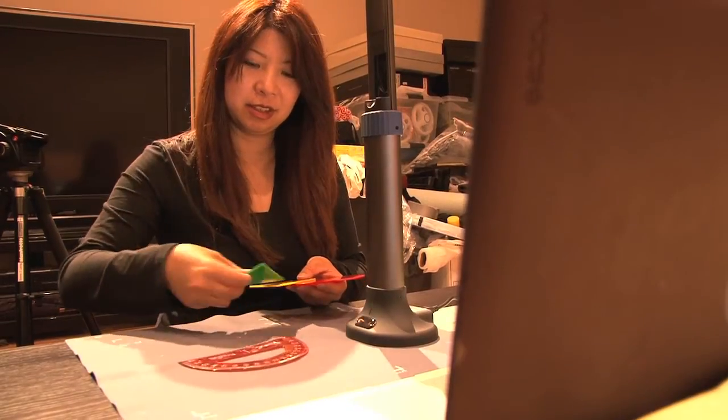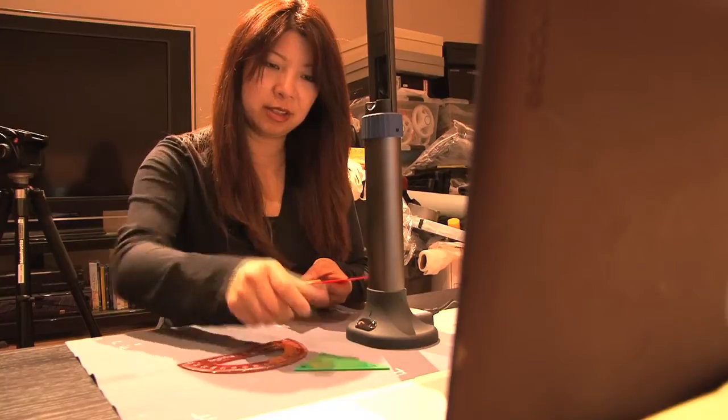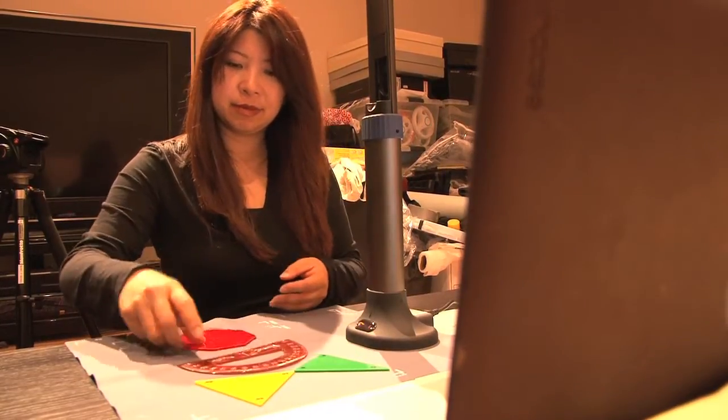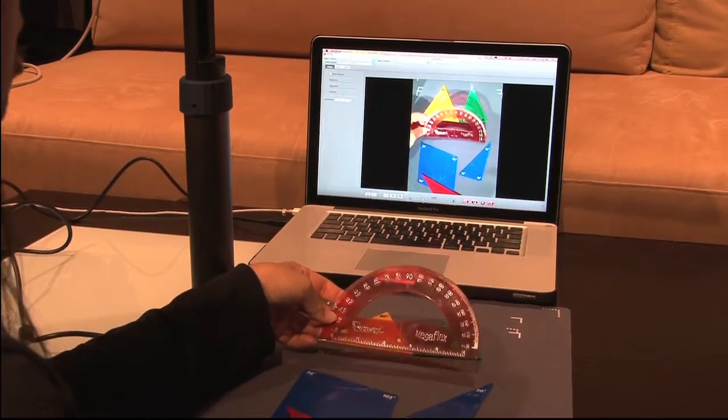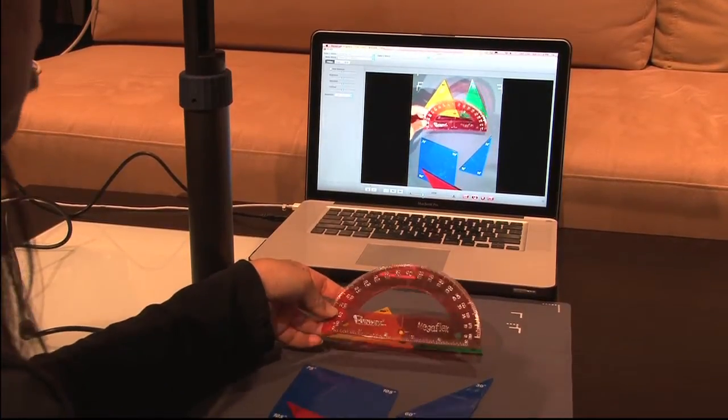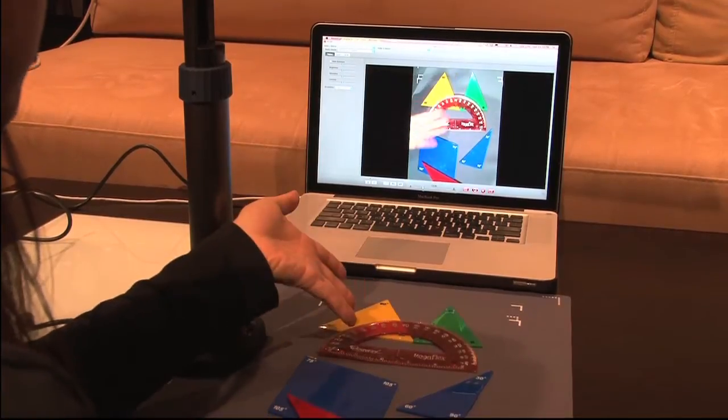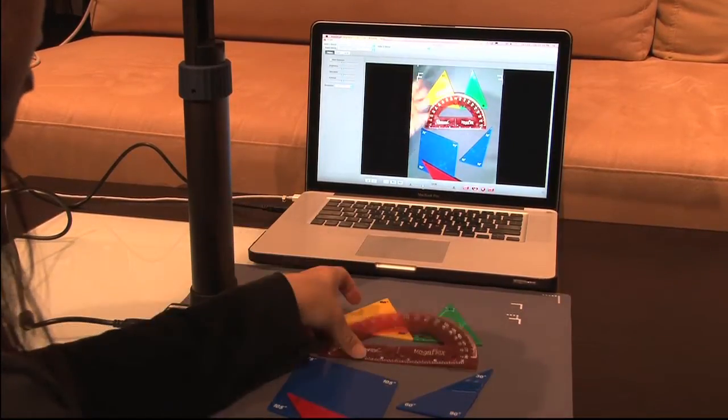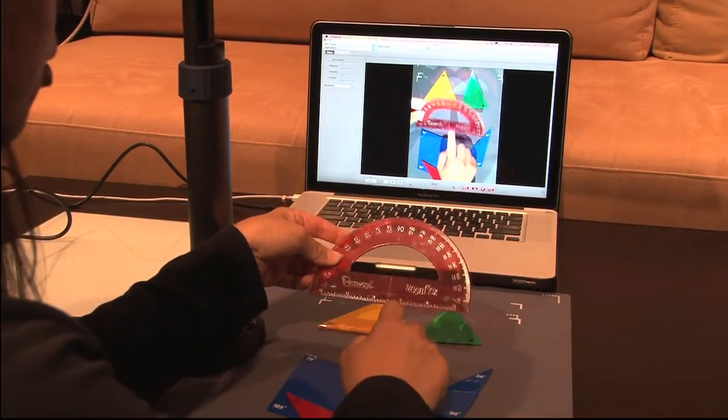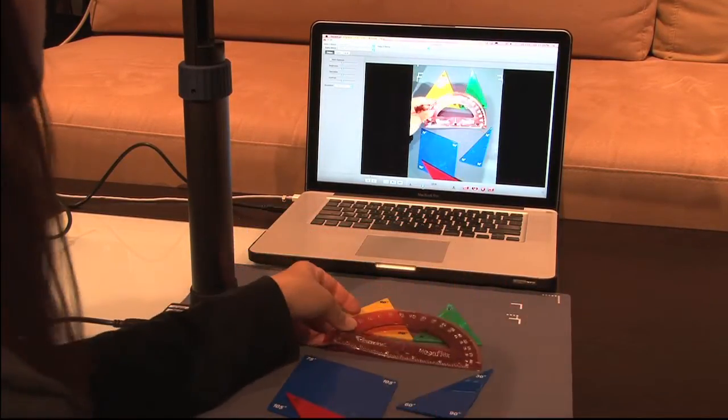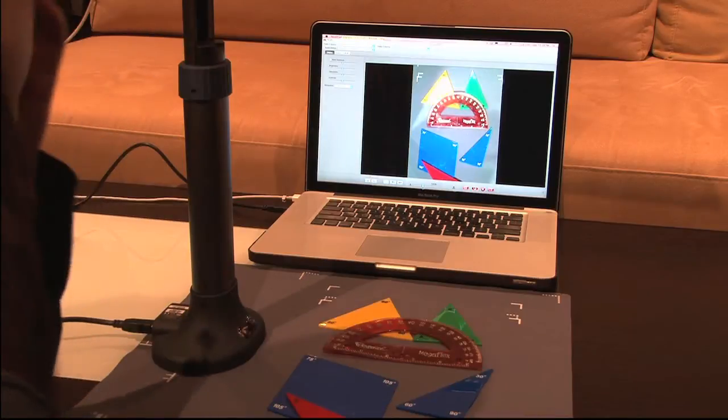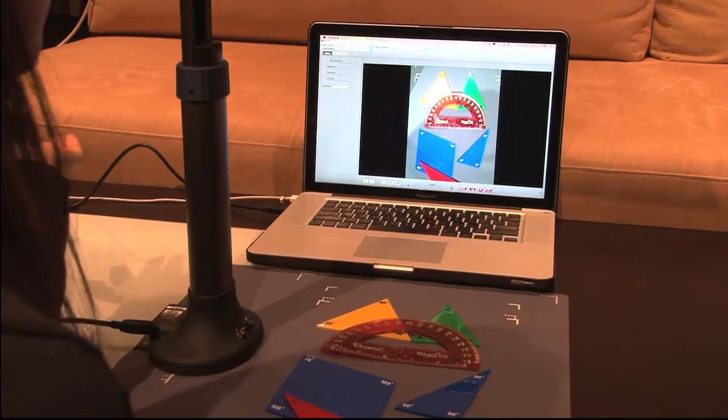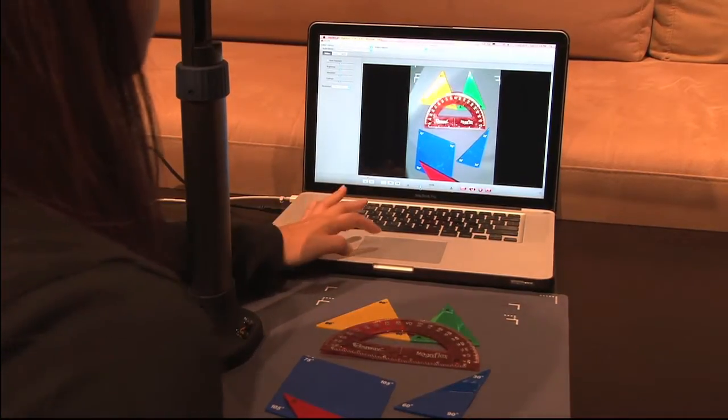When I'm teaching geometry, it's really important for the students to know how to use a tool such as a protractor. A protractor can come in different ways. It can have the hole here, no hole, or something. So it's very important to demonstrate to the students how to use a protractor.